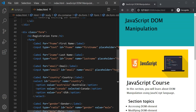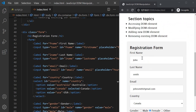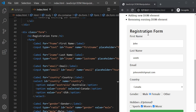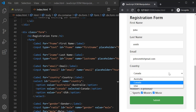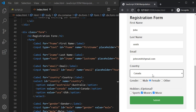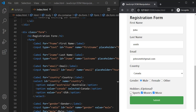In this lecture I will show you how to collect form data using JavaScript. For demo purposes I have already created a form with three text fields: first name, last name, and email. It has one drop-down list to select country with three options, a gender radio button where you can select one gender, and hobbies checkboxes where you can select any number of hobbies.